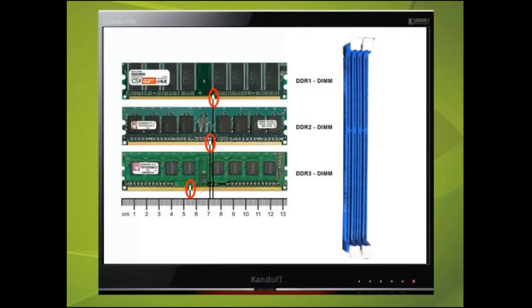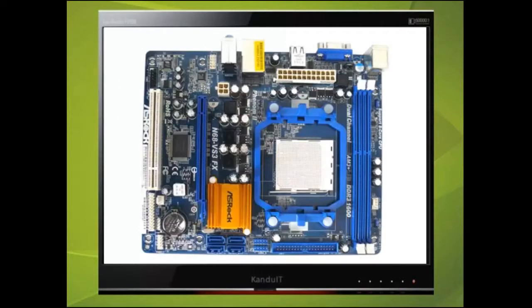You should also be aware that there is a maximum amount of memory that can be installed. This motherboard can support 8GB, so there would be no point in installing two 8GB modules.